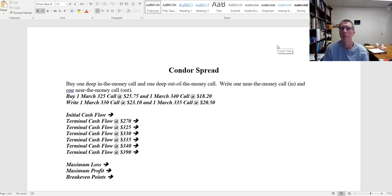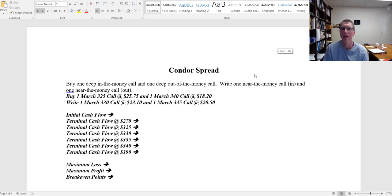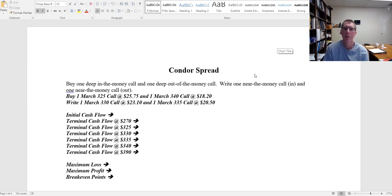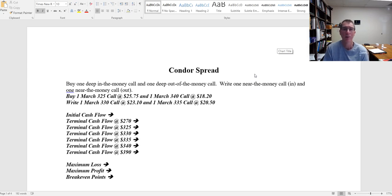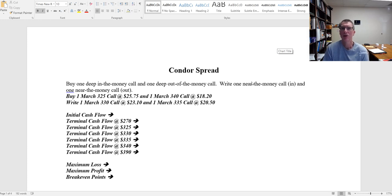Often when we think about call options and put options, we think about chances for big payouts. If I buy a call option and the stock price goes up significantly, I can make a 200, 300, 400 percent return. If I buy a put option and the stock price drops dramatically, I can make a 200, 300, 400 percent return. But we can also use options to reduce risk and create narrower payoff patterns.